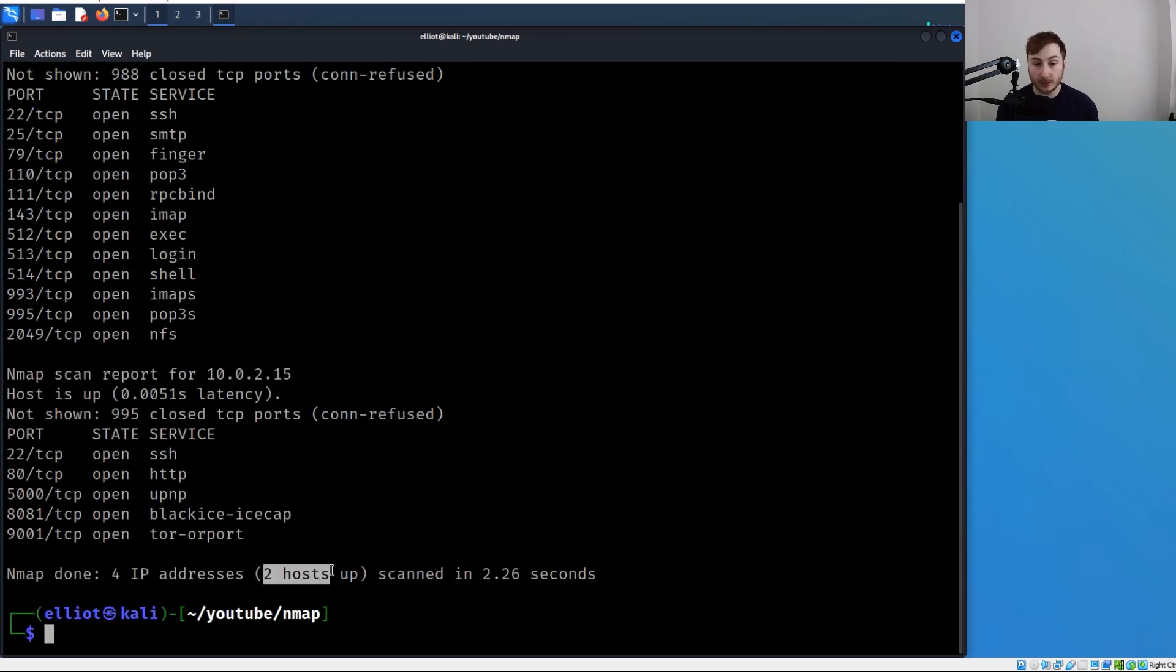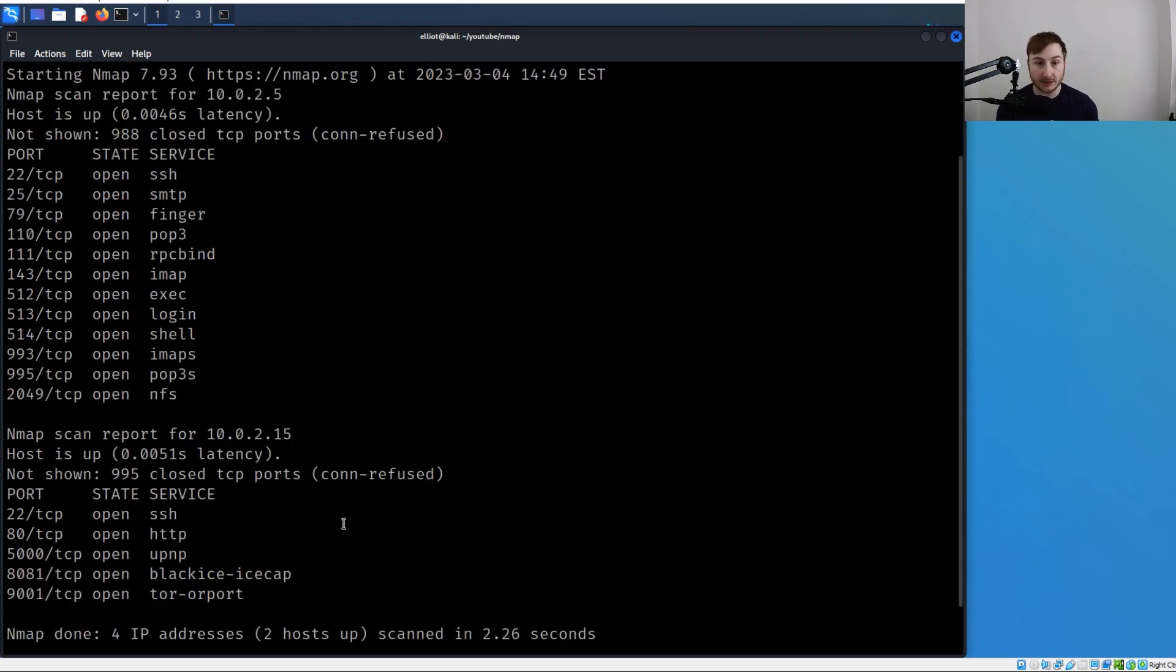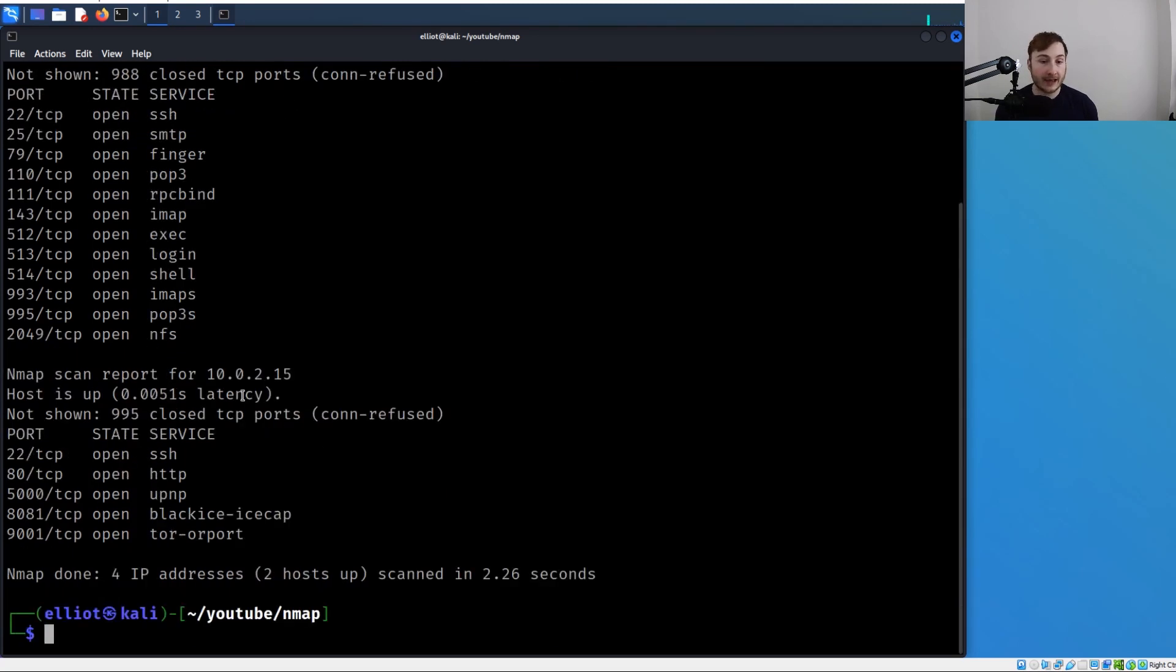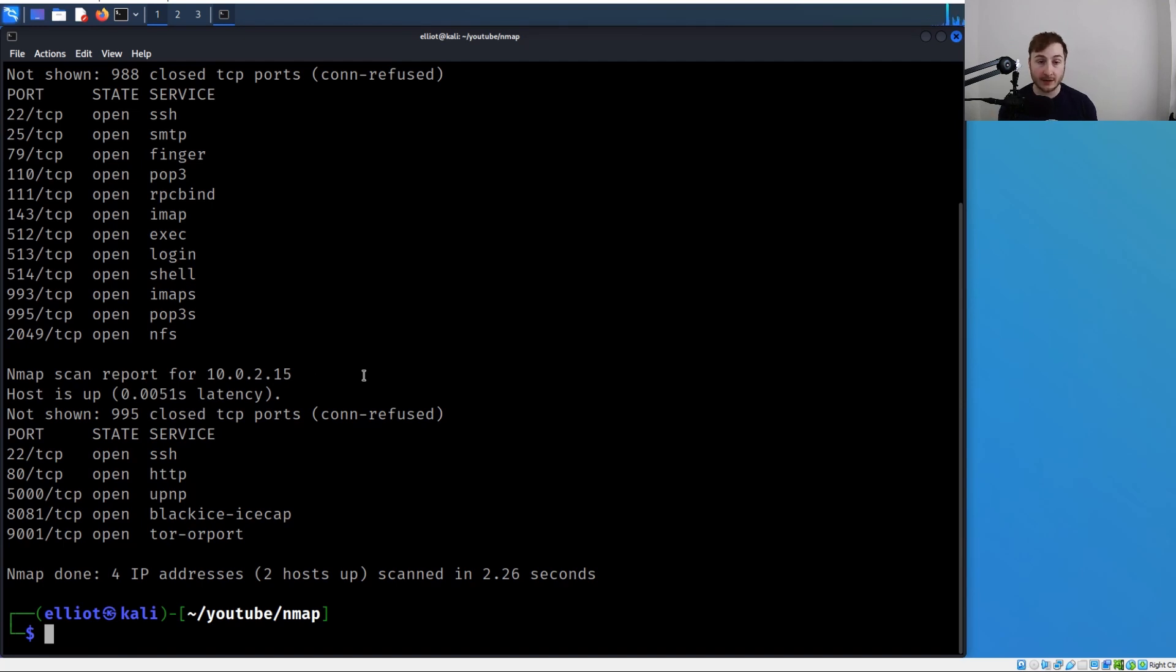And there you go. You can see two hosts were up, like we mentioned. We have the 10.0.2.5, which was in the file, and then we have 10.0.2.15. That's obviously a very useful way to specify targets. You think about having a list of IP addresses on a pen test - it's a great and easy way to specify those targets.